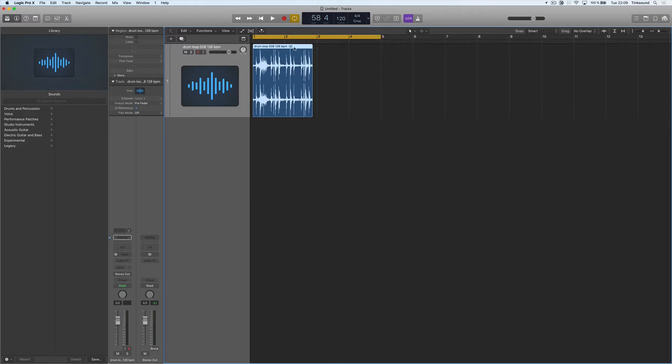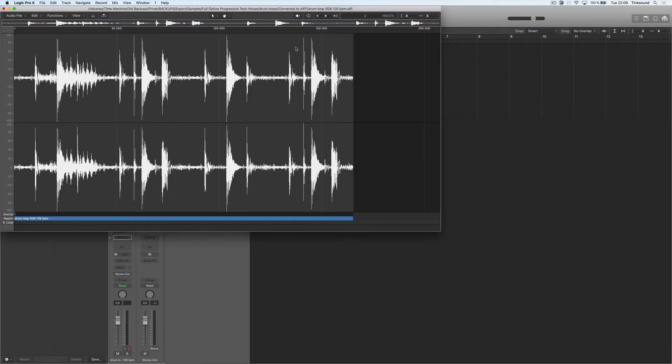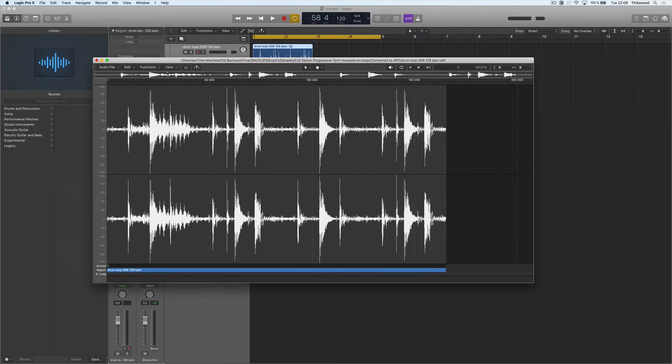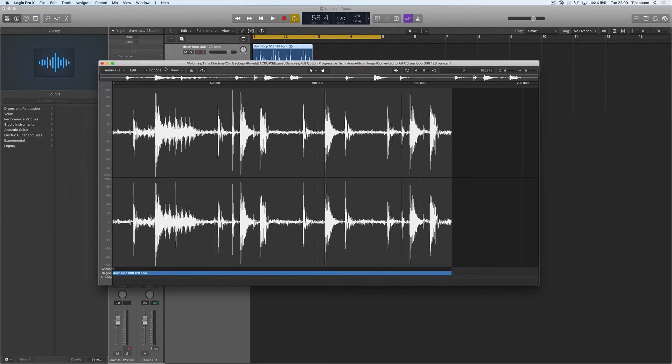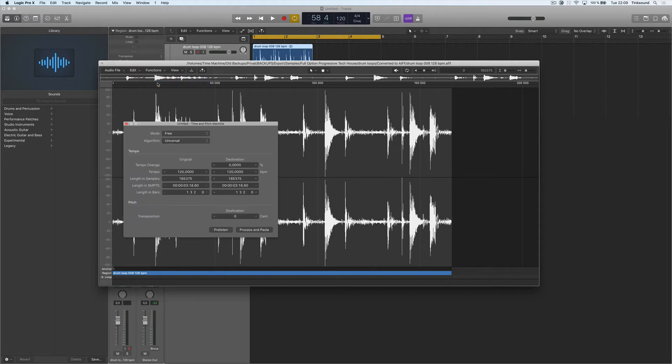So we have to open up the audio file editor like this and now we have functions and time and pitch machine.